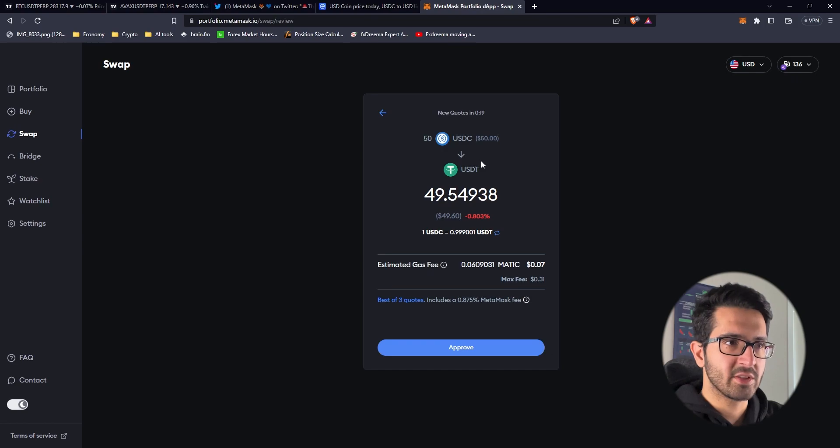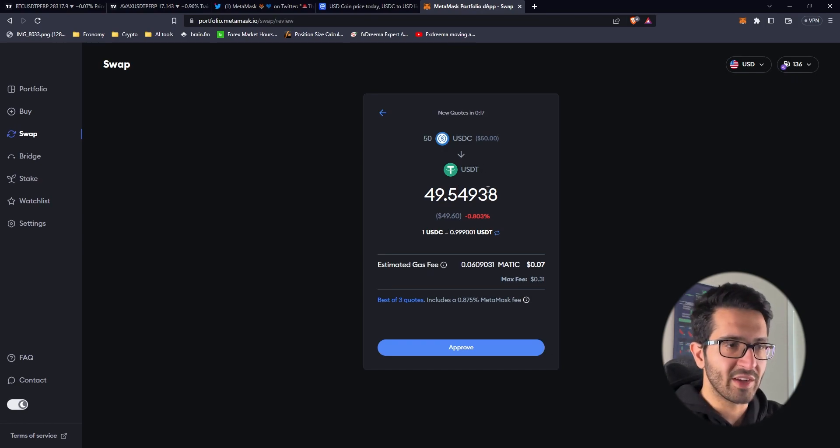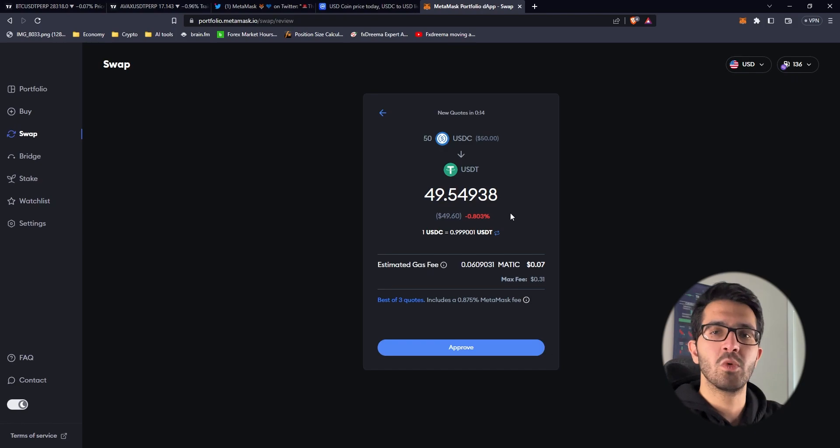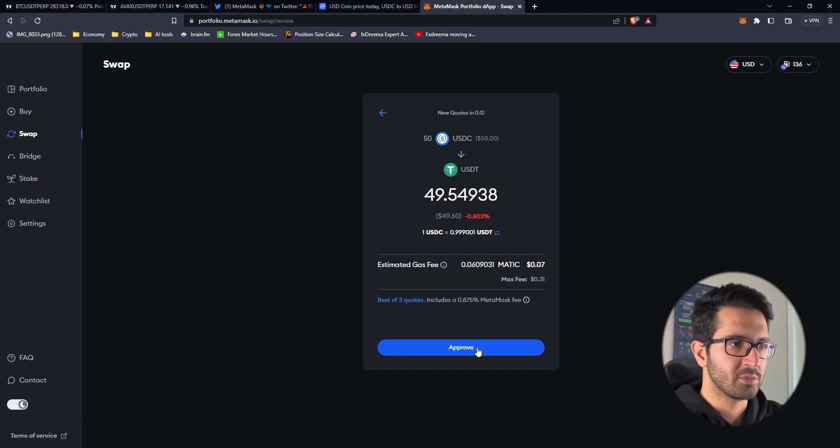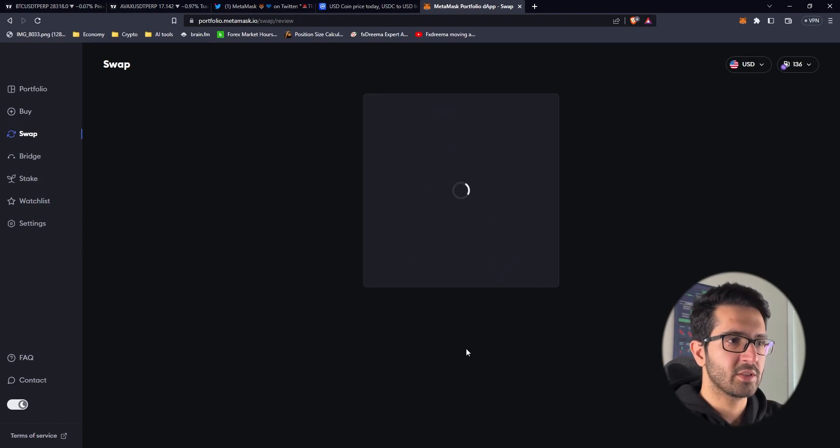So you have to consider this. Like 50 dollars to 49.5 dollars, if you do swaps in other decentralized exchanges you might get a better rate but we are using this for the sake of being eligible for potential airdrop. I'm just going to approve this.